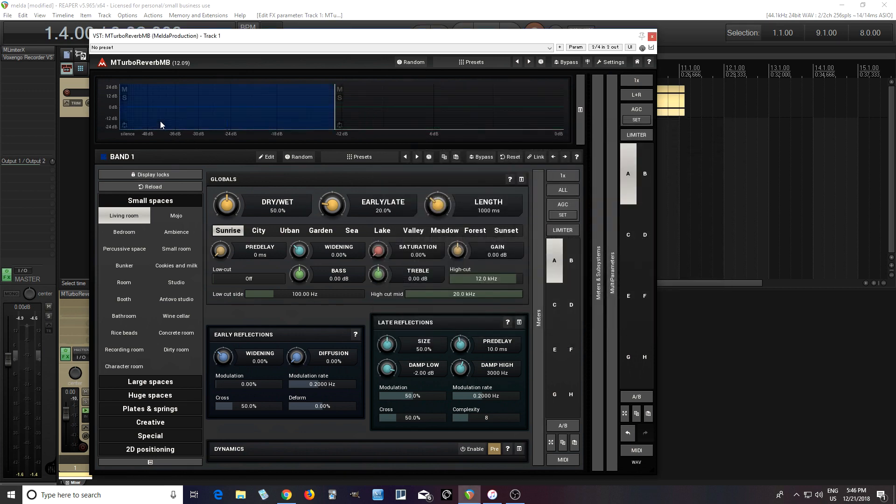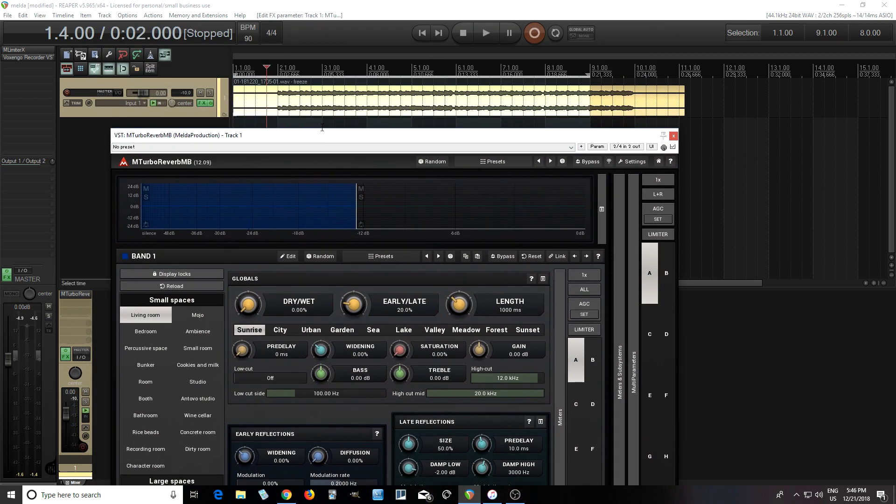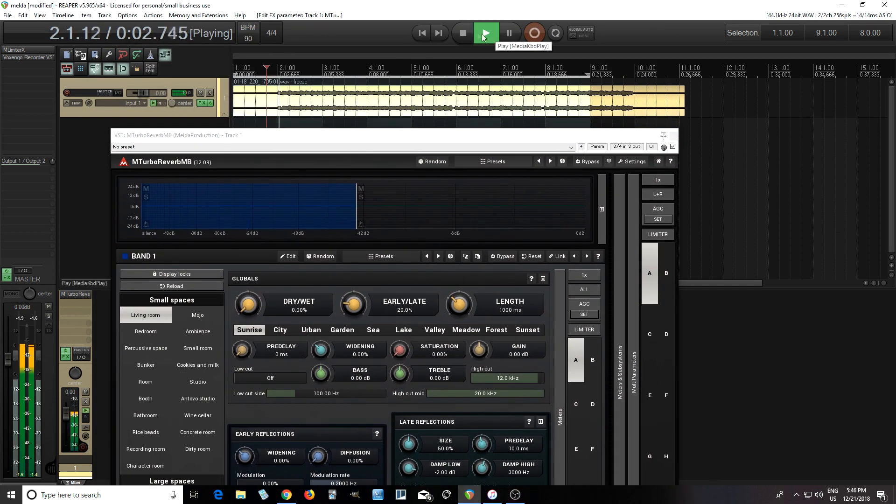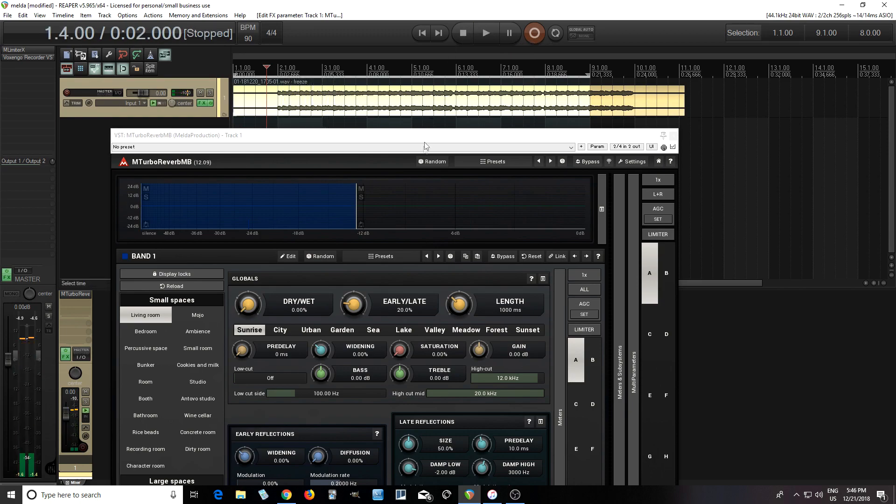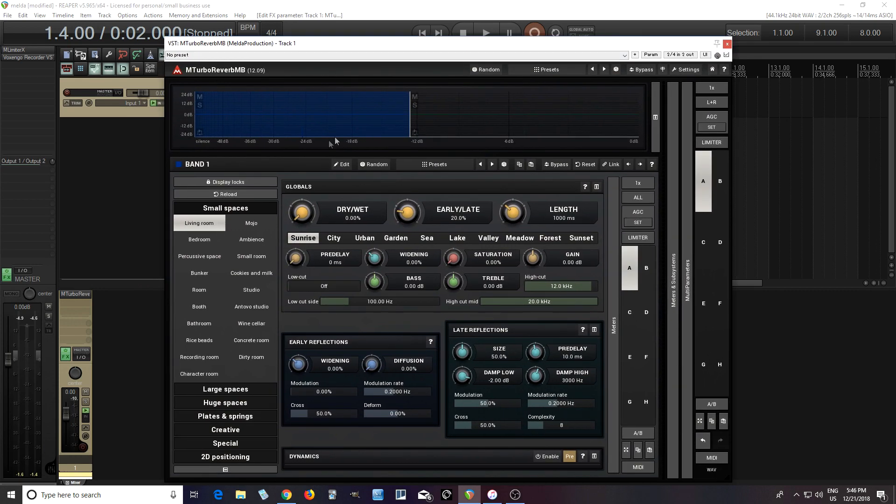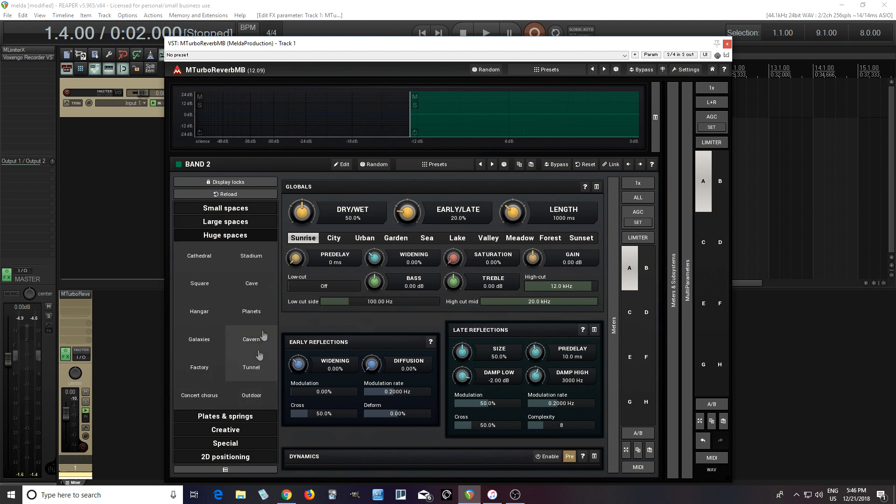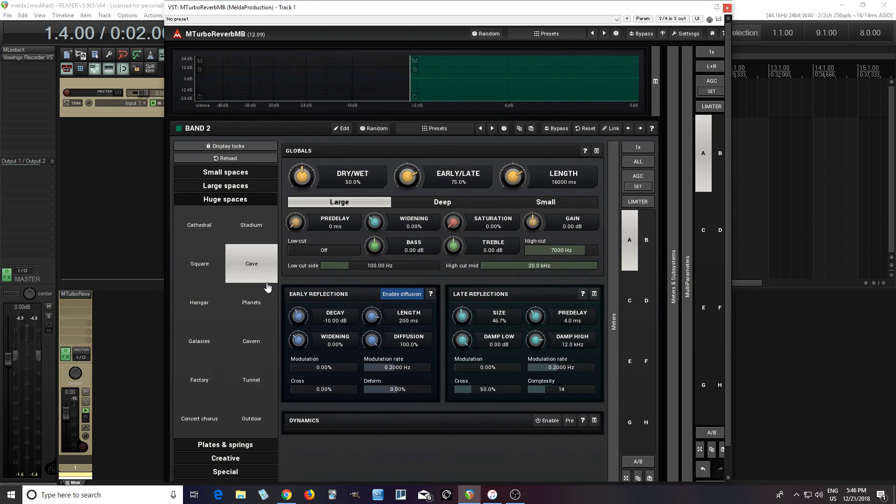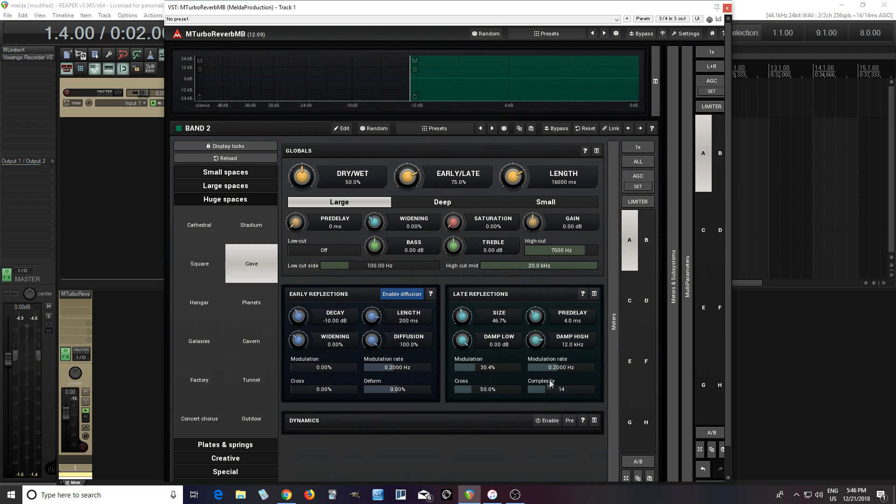The first band here, we don't really need to use because I don't want any reverb on this. So if I turn this down and play it, you're probably thinking, I don't hear anything, I don't hear any reverb. That's the point. On this band, we don't want to hear it. Now this band, let's change it to a huge space, like cave. See how long this is? That's really long. Let's also put a little bit of modulation on here.